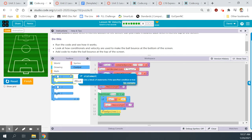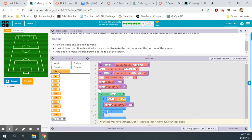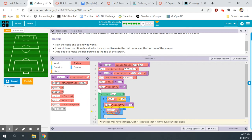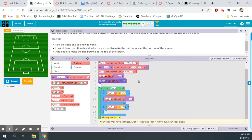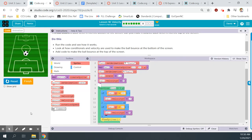Going into the control drawer, grab another if statement. Math drawer, grab a less-than block. Ball.y — matching that variable label — less than 20y for up at the top. Once it gets to y=20, I want its velocity to be 5 again. Let's see if it bounces back and forth like the fish did — moving on y. Yep, it's doing it.